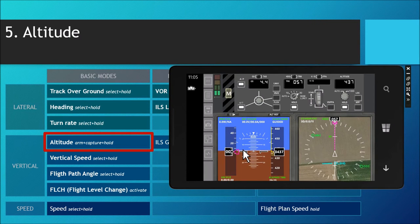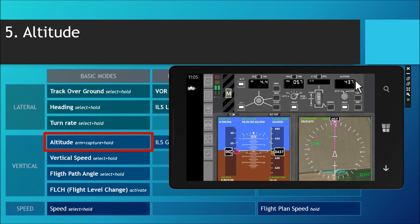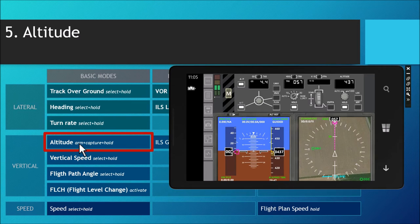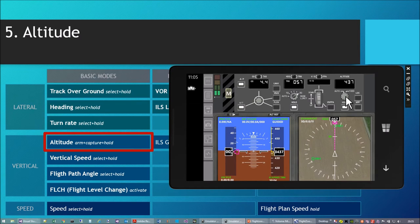So that's about the lateral modes. We now come to the vertical basic modes. Until now we've just flown at the initial altitude, and we'll see what we can do with climbing or descending. The first vertical mode has the ability to arm an altitude — arming means I can set a new target altitude which I'm about to do.